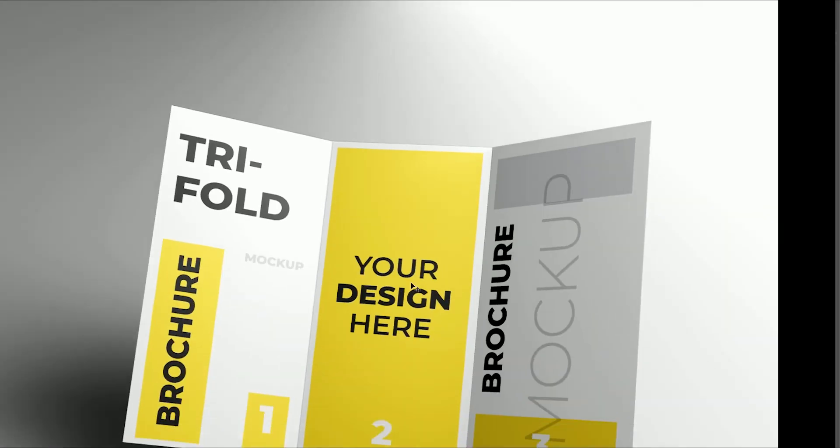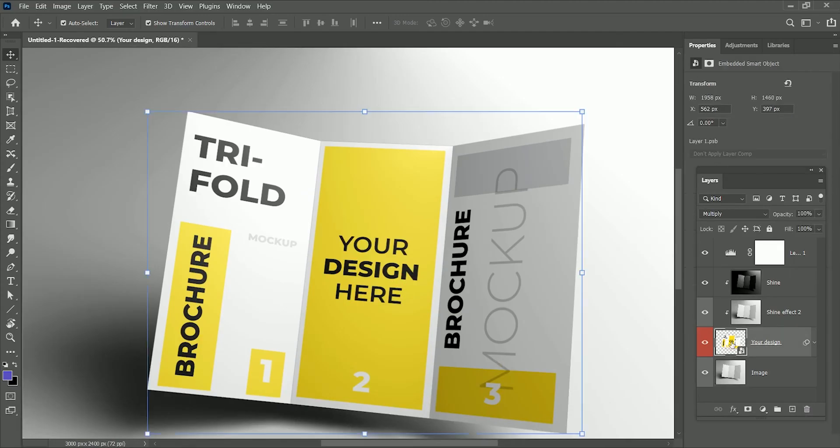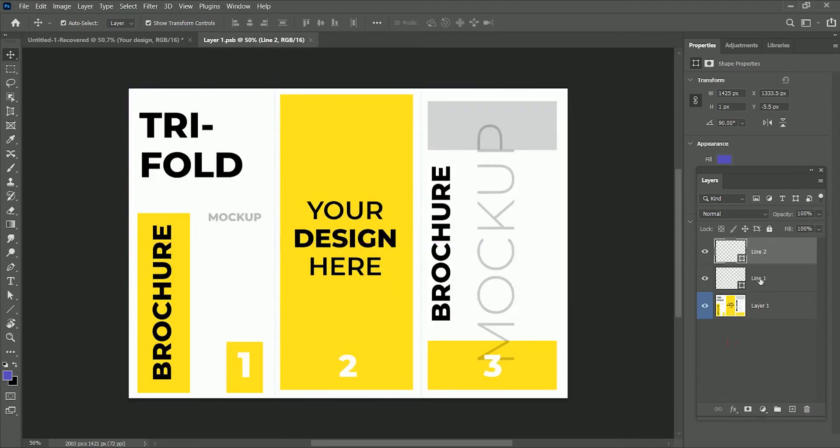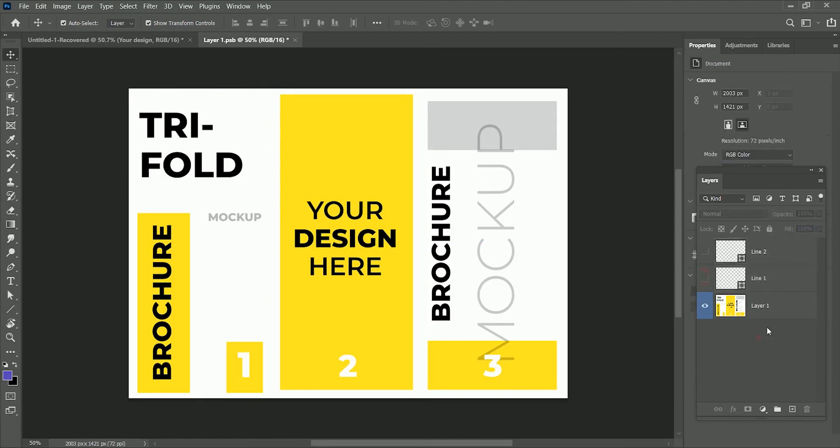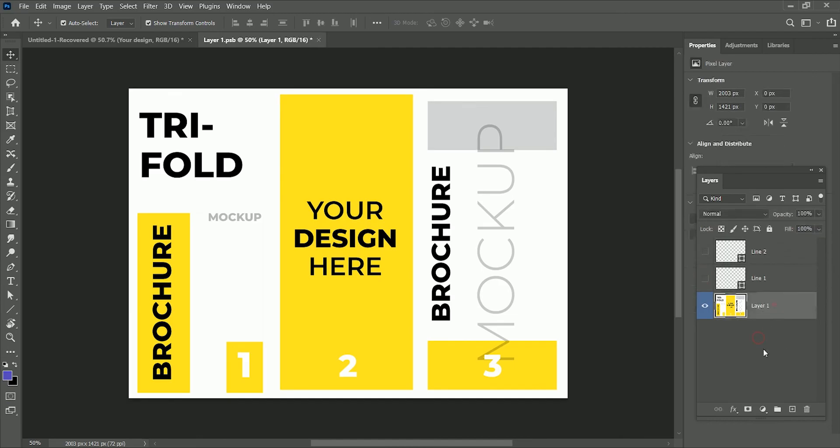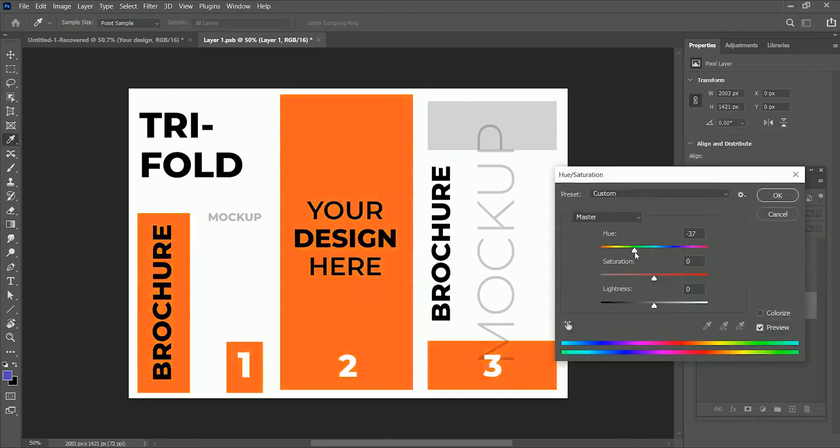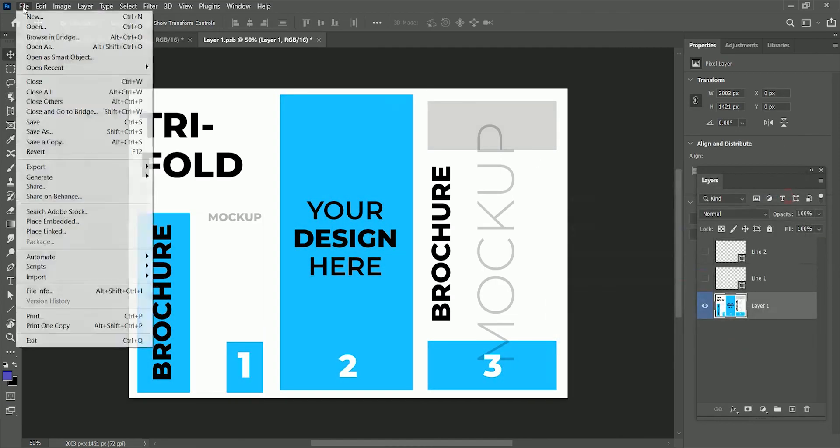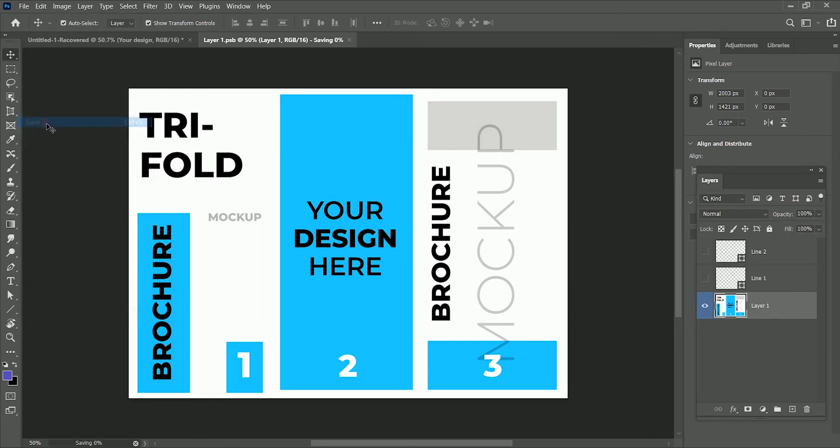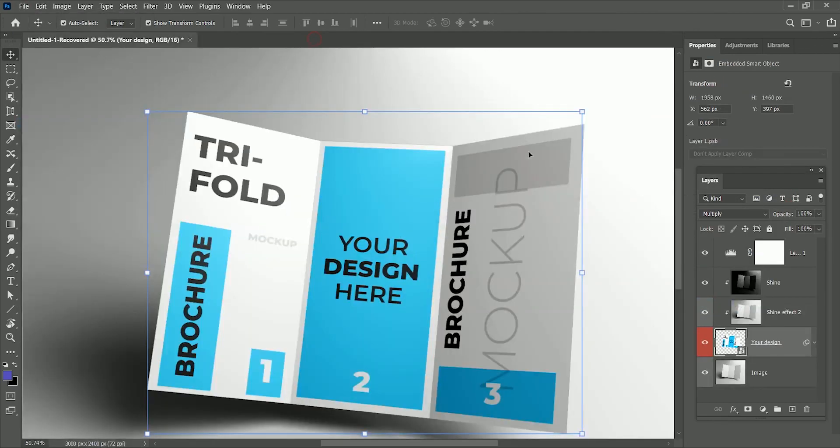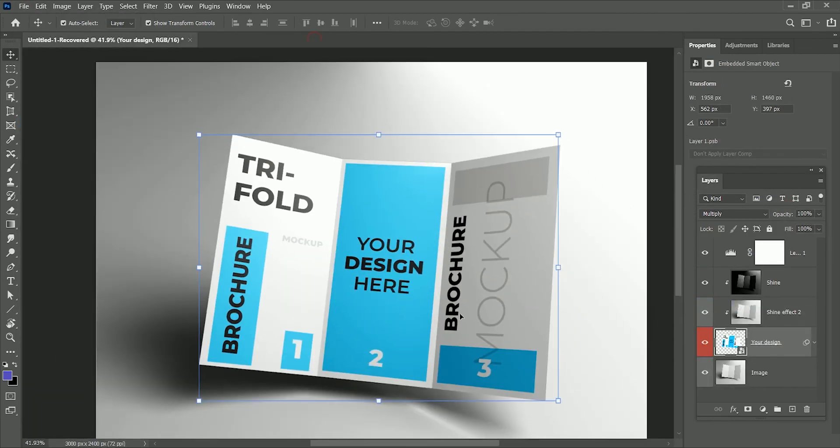We can now hide the dashed lines. Double-click on your image and hide both layers. You can place your design here, and also you can change the color of the design. It will automatically update it in the main file. That's the beauty of smart objects.